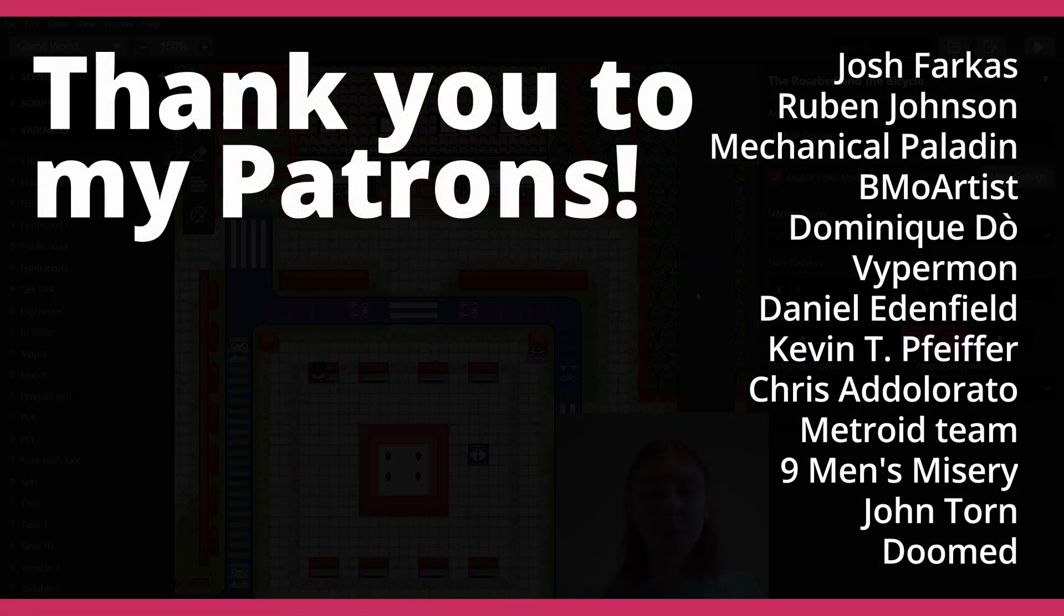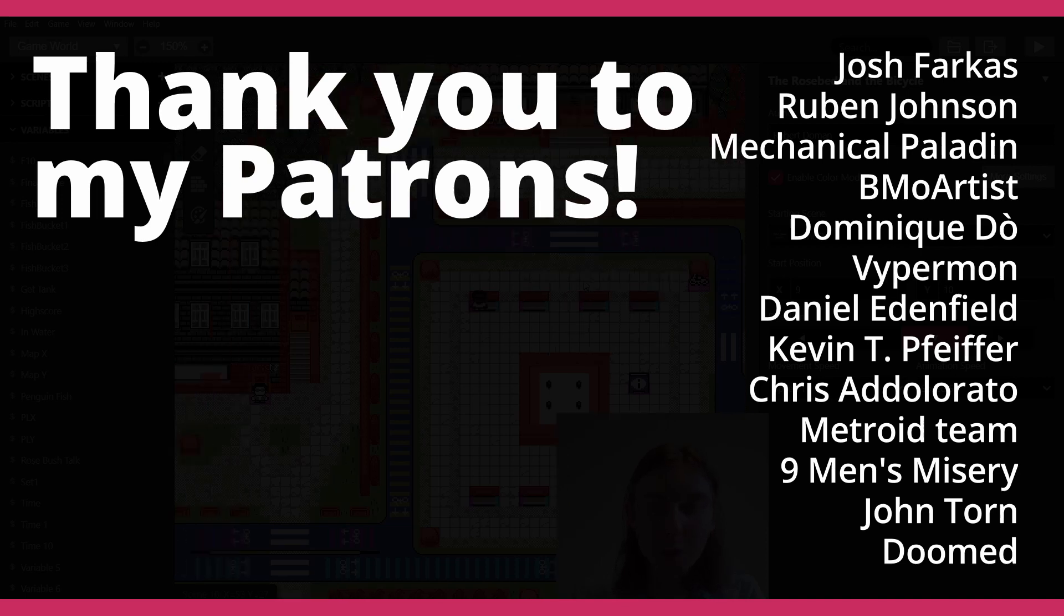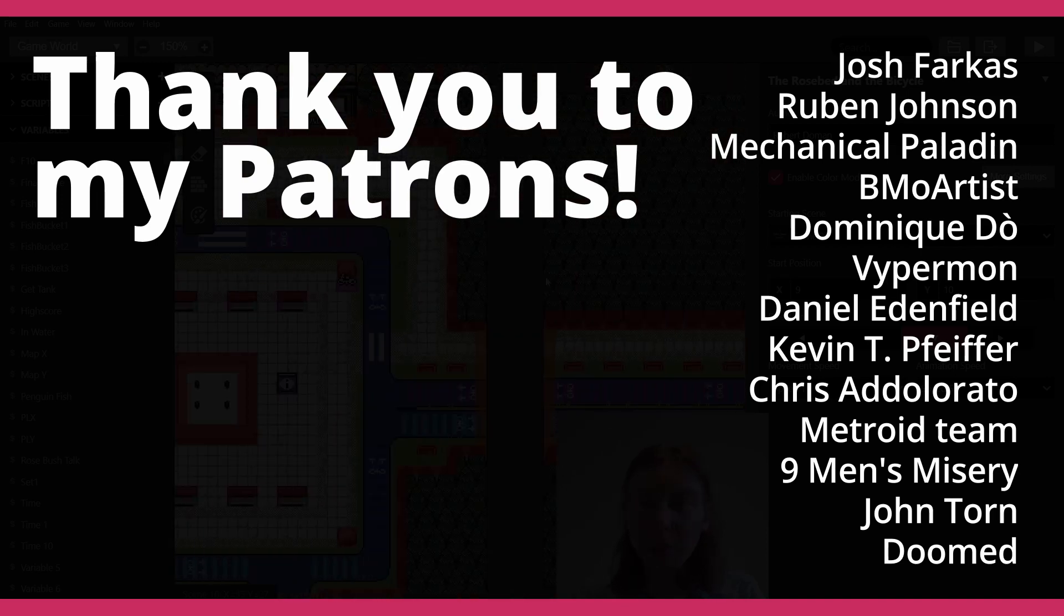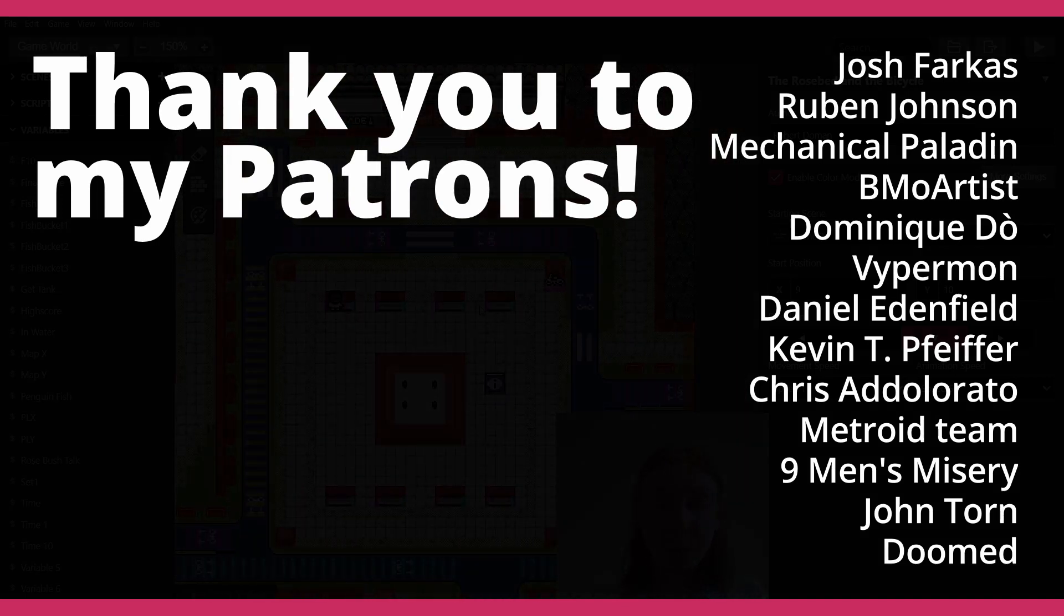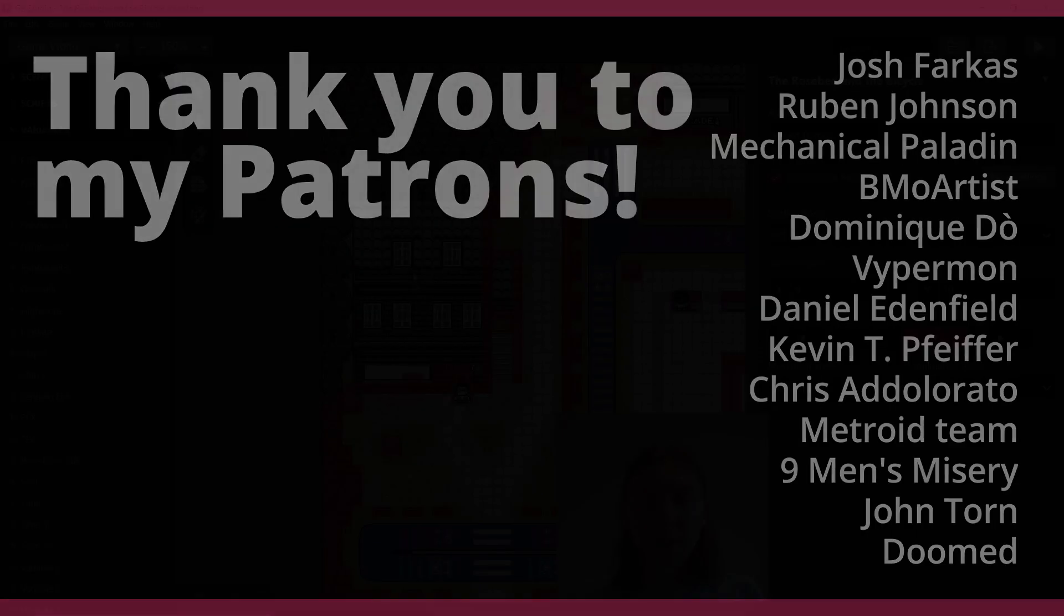So yeah, I'll put my patrons up on screen right now. Thank you very much to you guys, you guys are the absolute best. Remember to like the video if you like the video, subscribe if you haven't already. Let me know what you thought of this video and if you think you'll use this in your own games or maybe it's inspired you to do something different. And I'll thank you again for watching and I'll see you in the next video. Bye.